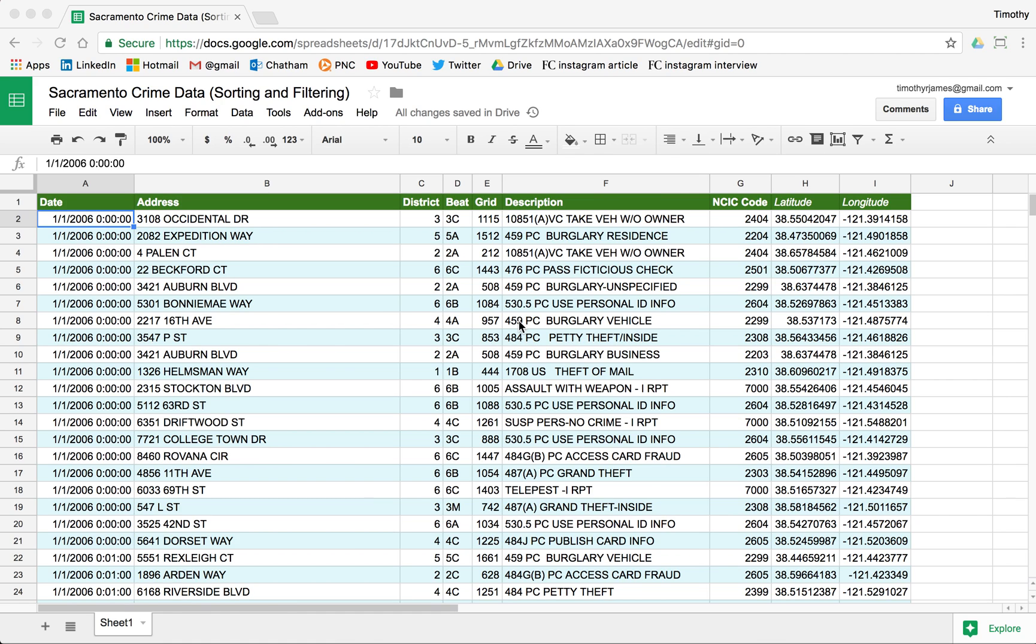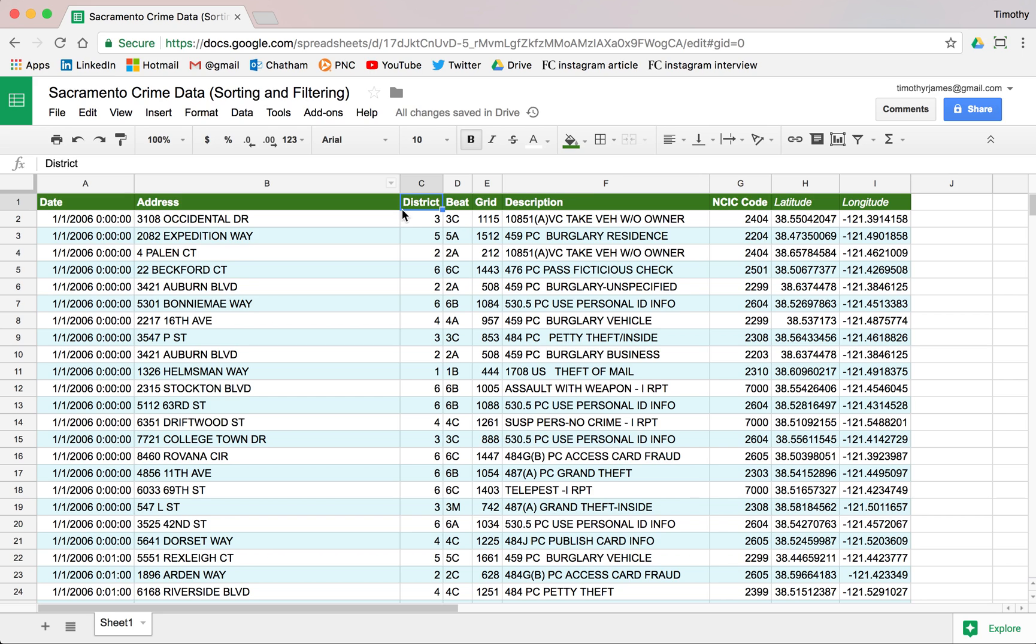Let's talk about sorting and filtering in Google Sheets. The simplest way to deal with sorting in Google Sheets is to go to the data menu. Let's say we want to sort by district. We'll select district here.